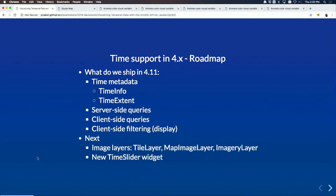After Dev Summit we're going to start working on the rest of the time support: time support in image tile layers, map image layers, imagery layers, and also widgets like the time slider widget. Now Richie is going to go over those new APIs.